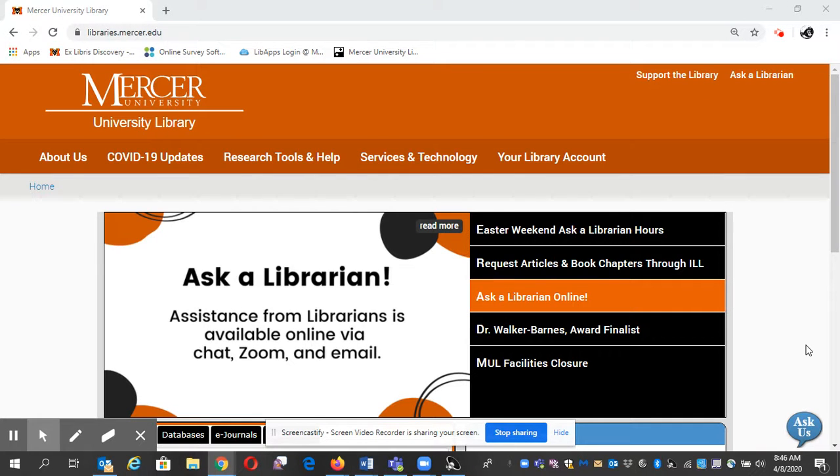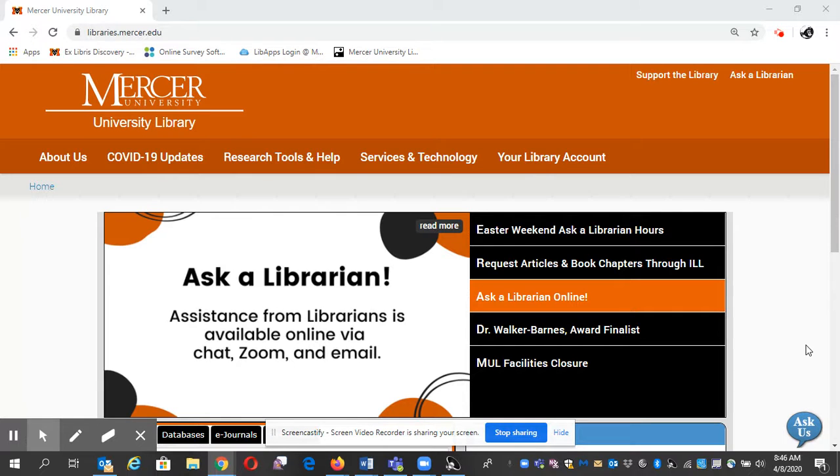Hello, my name is Gail Morton. I'm going to show you how to find videos using Mercer University Library.